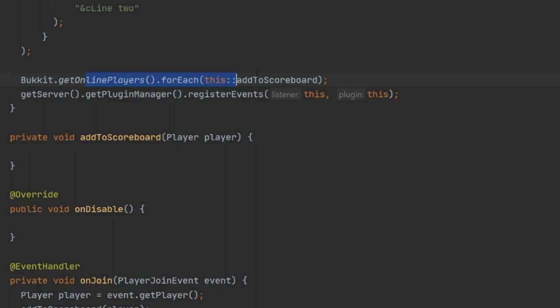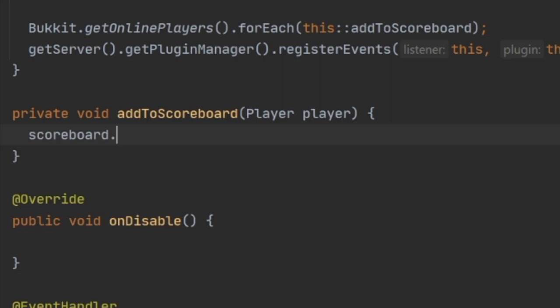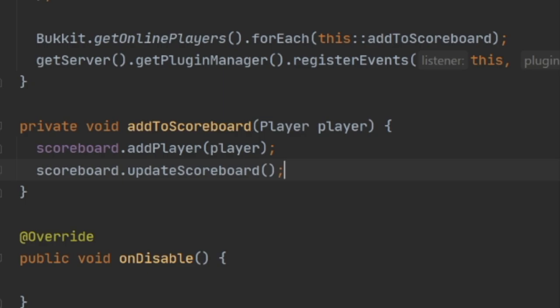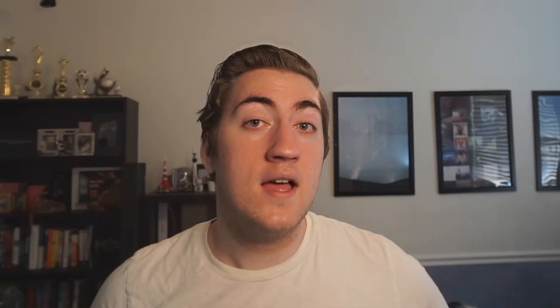Once we've created our scoreboard, we need to add individual players to it. I've created an addToScoreboard method that is called for every online player when the server starts and when a new player joins. Inside this method we call scoreboard.addPlayer and pass in the player. When you have a functional scoreboard — one that uses suppliers — you need to call scoreboard.updateScoreboard whenever the data needs to change. If your scoreboard data is constant and never changes, you don't need to call this. In-game, the scoreboard has appeared on the right with line two colored red, just as we set it up.